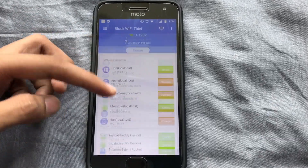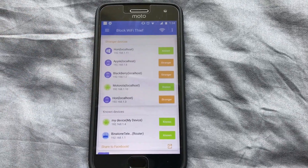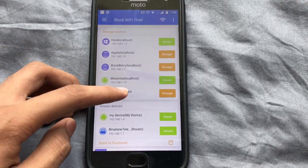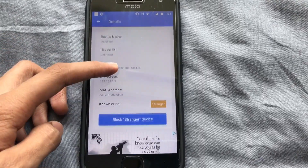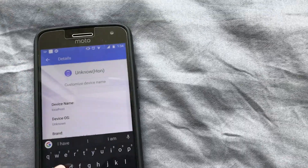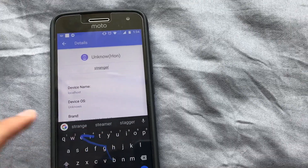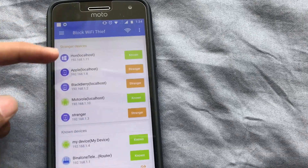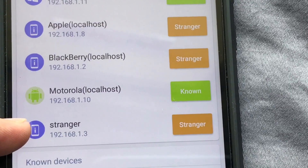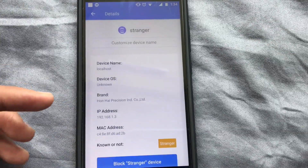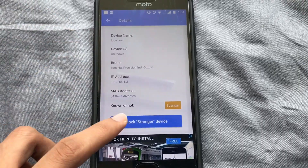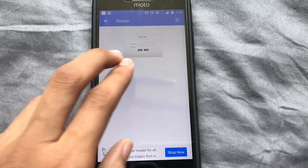Let's say you find a device connected that you're not sure about. You can name it as a 'Stranger' and make a list of stranger devices. You can name the device as a stranger and then block them later.